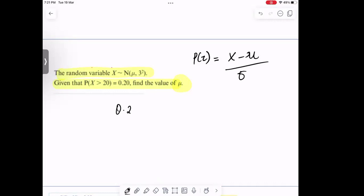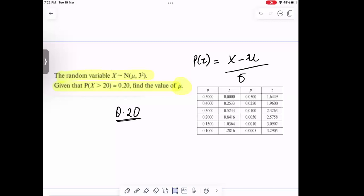I'm going to look at the percentage point table. I'm going to trace the value of 0.2 on the percentage point table. This gives me 0.8416. So the value of z is 0.8416, because we are saying P(X > z) = 0.20.